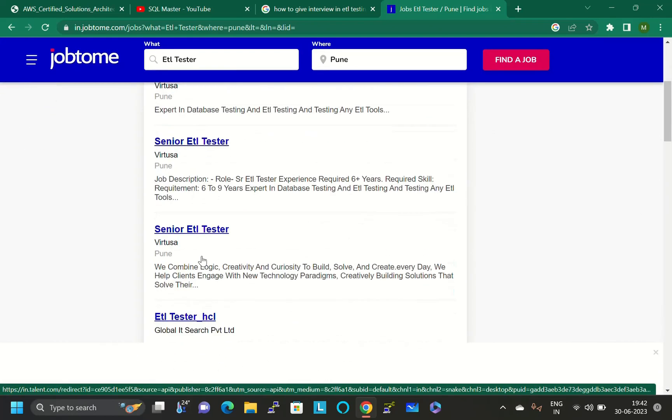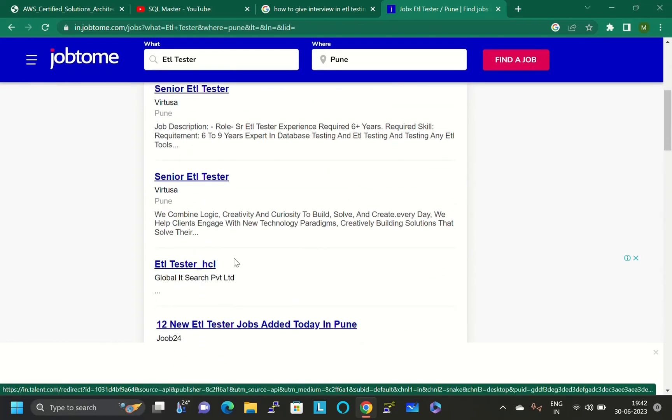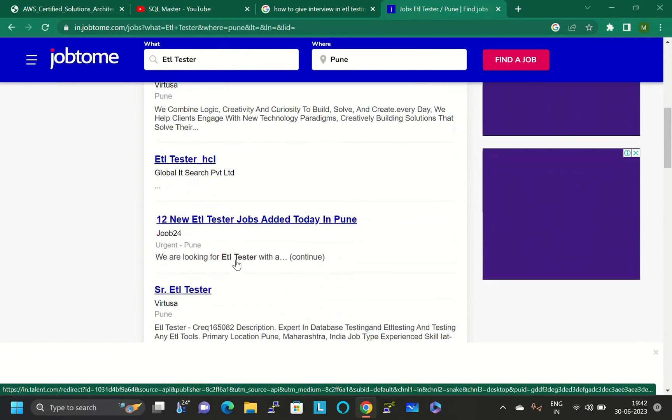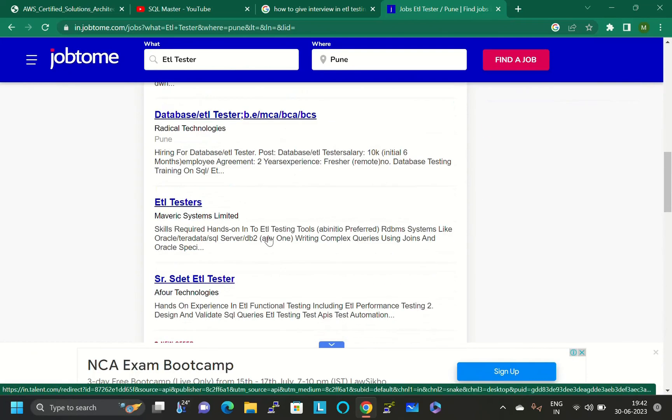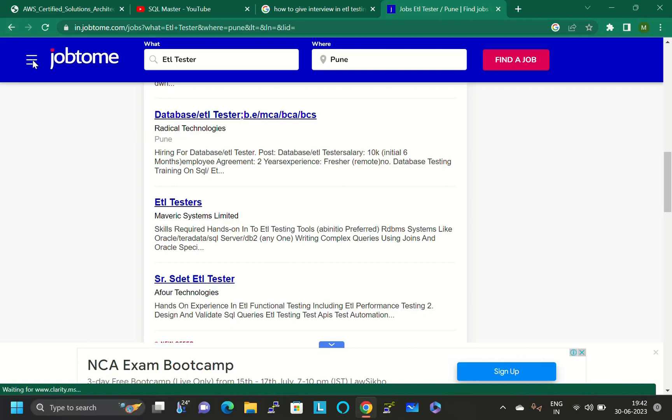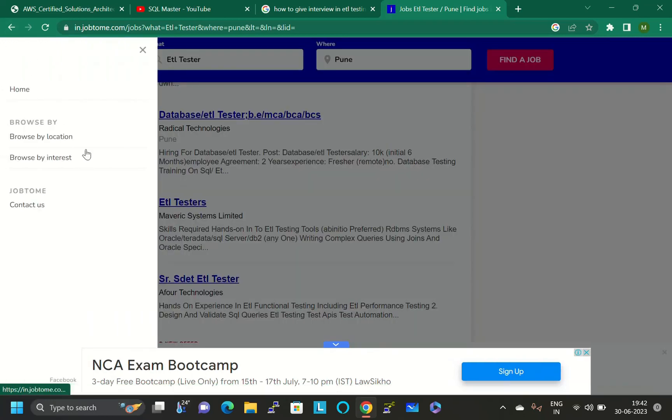I clicked here by giving Pune as location for ETL tester, so only Pune jobs will display here. This is better than naukri.com, I think. You can use this website. It's very good for you people to search jobs.